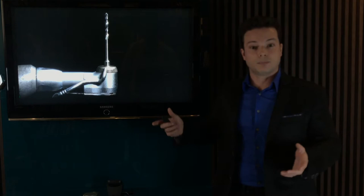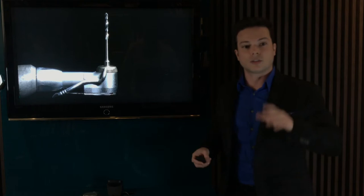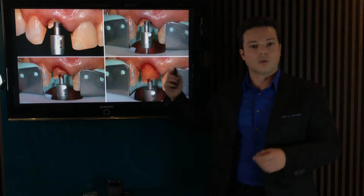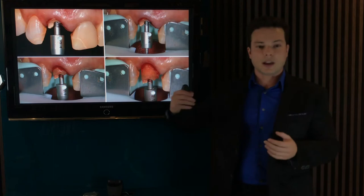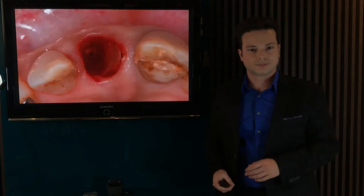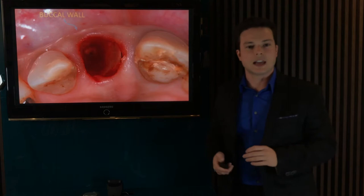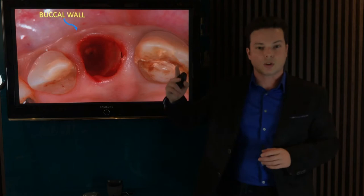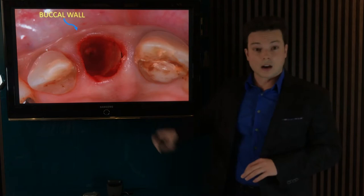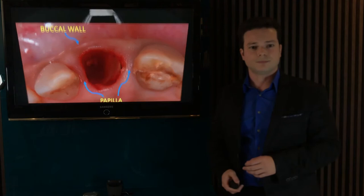Next, a root extraction system was employed to remove the fractured root without using elevators or forceps. We can see the extraction using the root extraction system: the root canal was prepared with a specific drill of the extraction kit, a traction system was attached to the tooth, and the root was pulled out vertically with the extraction device without pressuring the surrounding tissues. This was the view after tooth removal. It is important to emphasize the impact of minimally invasive extraction on the maintenance of two delicate structures: first, the buccal bone wall, and second, the interproximal papilla.